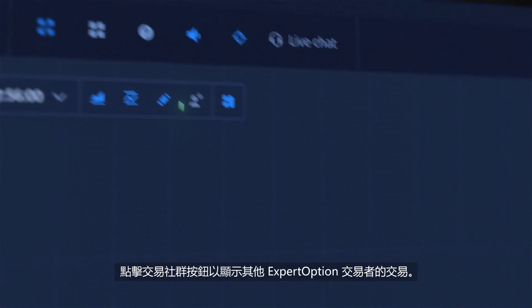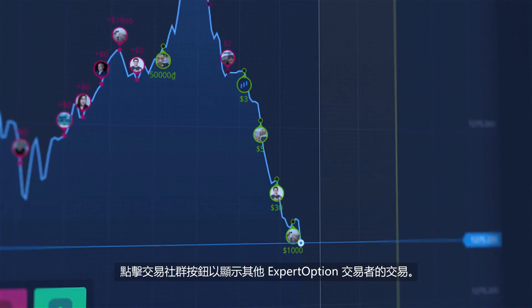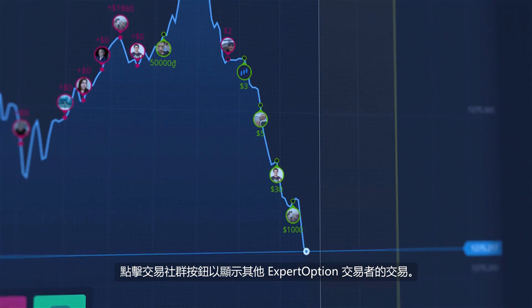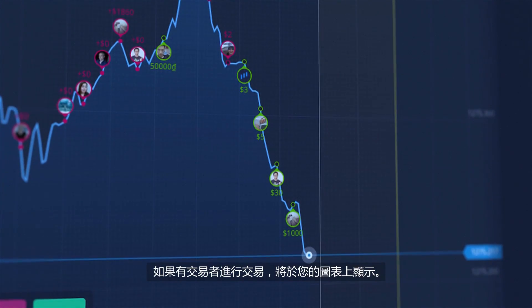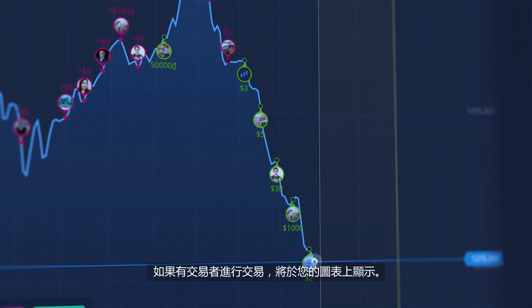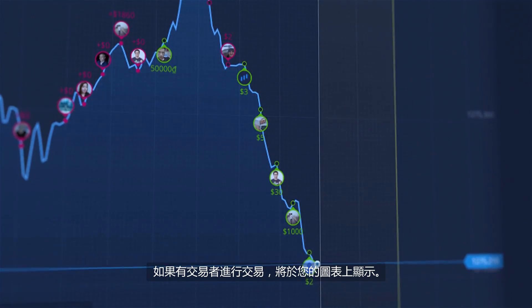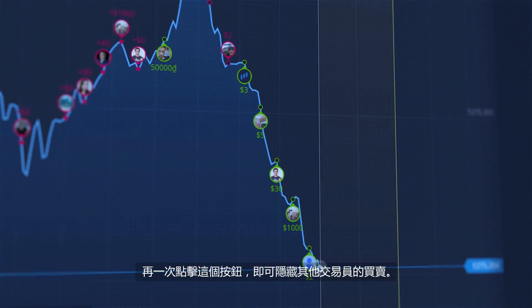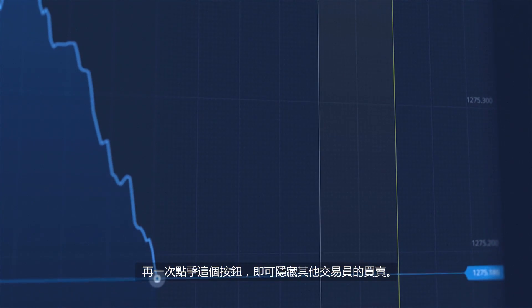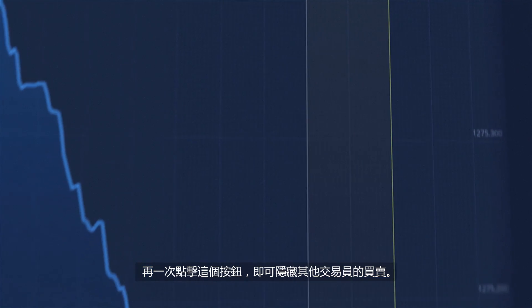Click the Social Trading button to show deals of other Expert Option traders. If a trader places a deal, it will be shown on your graph. Click this button one more time to hide other traders' deals.